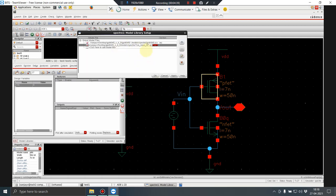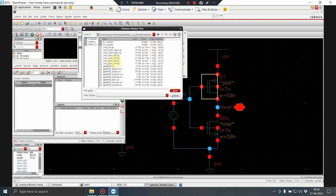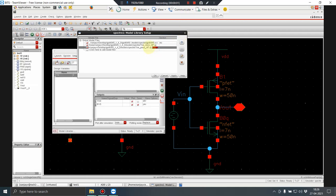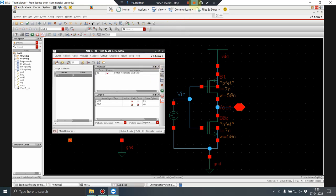That model file is now included. I also need to add the PMOS one, so I click again, go to 7nm_PMOS_HP, and open it. Now both the 7nm NMOS and 7nm PMOS model libraries have been added to the model path. This is essential — without this it won't work. I press Apply and then OK.